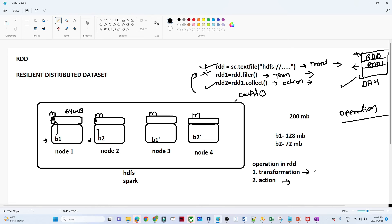For example, if you are doing a count operation — which is an action — B1 (128 MB data) will get into memory, count will be performed, and a result returned. Similarly for B2, it will be taken into memory, processed, and the combined result will give you the final result. That is how things work in RDD.